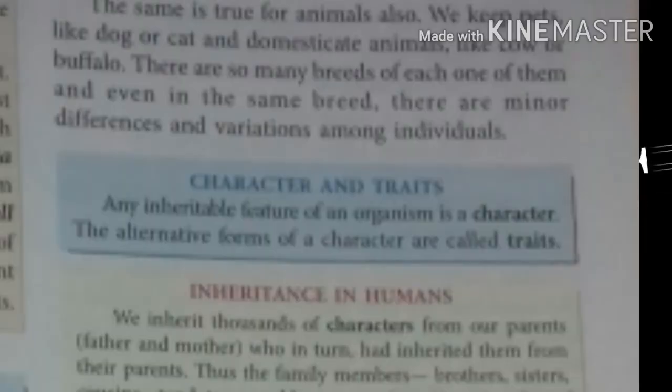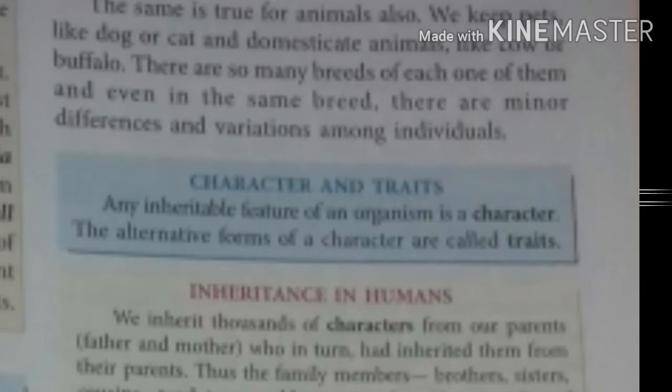Now I am talking about characters and traits. An inheritable feature of an organism is a character. The alternative forms of a character are called traits.